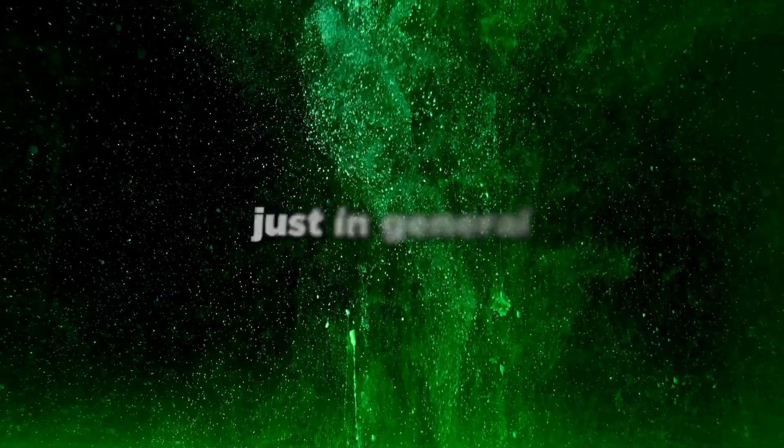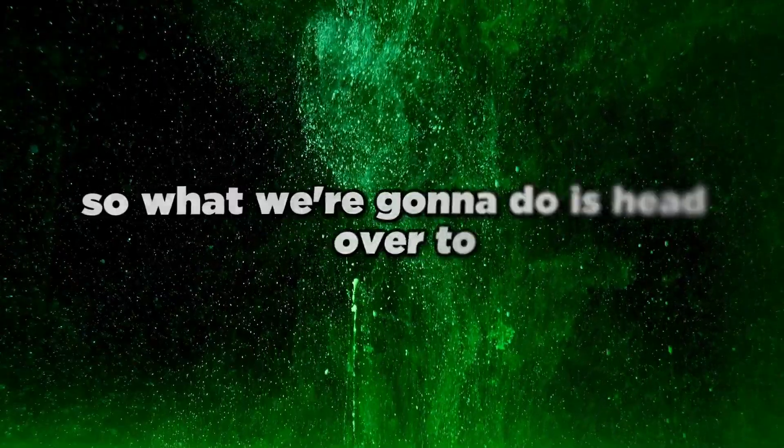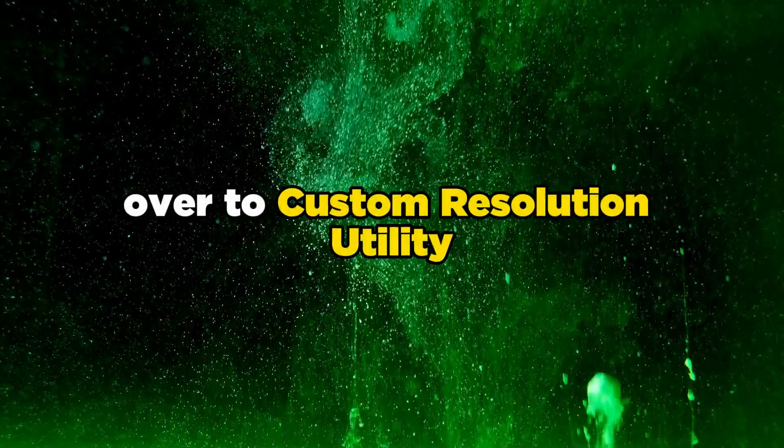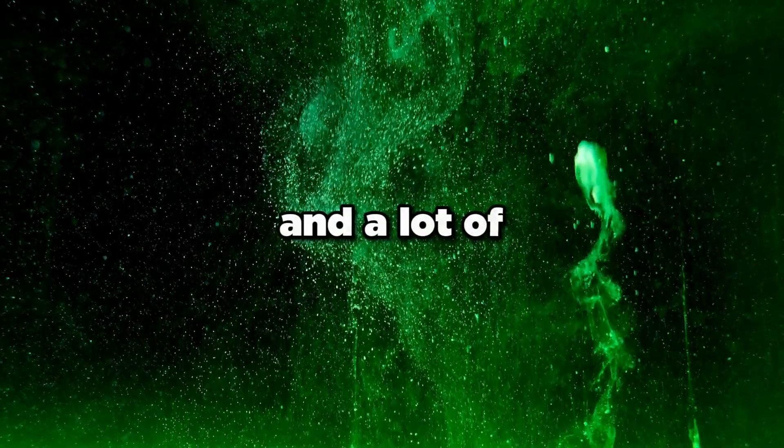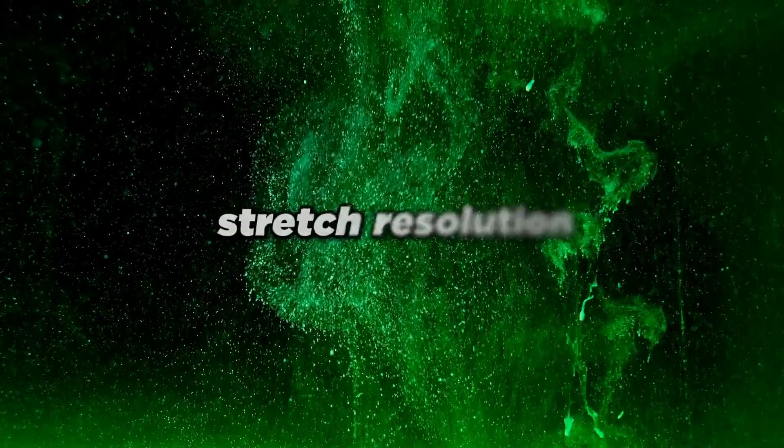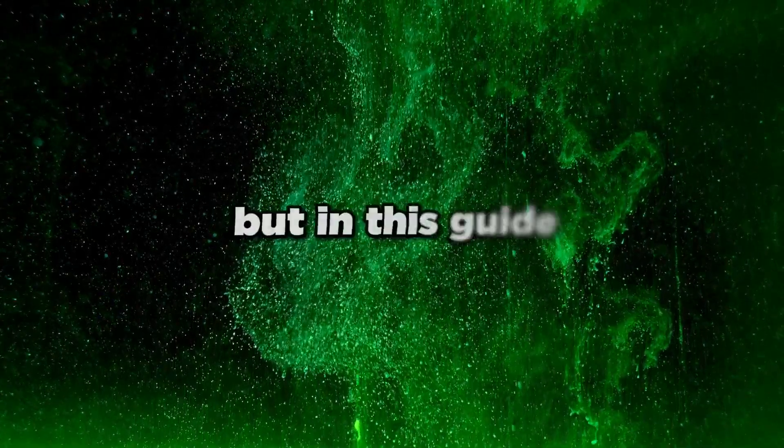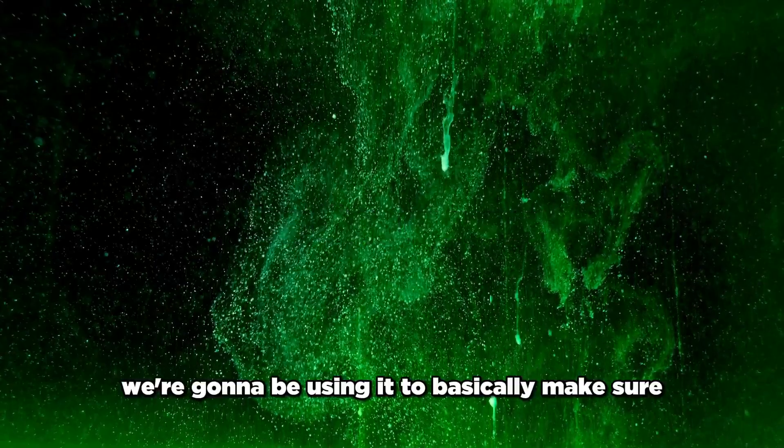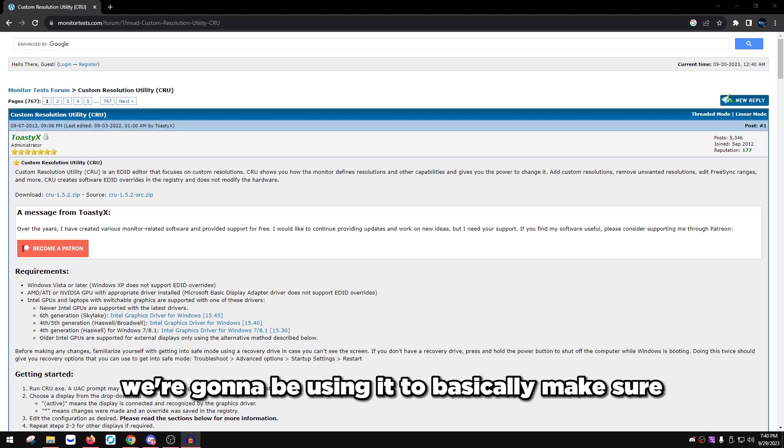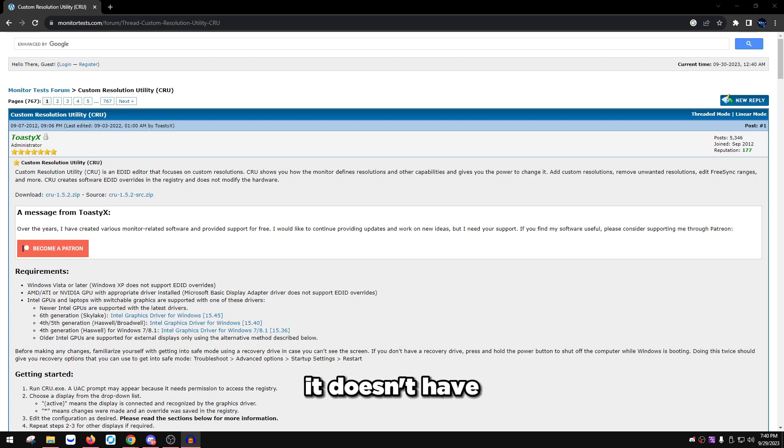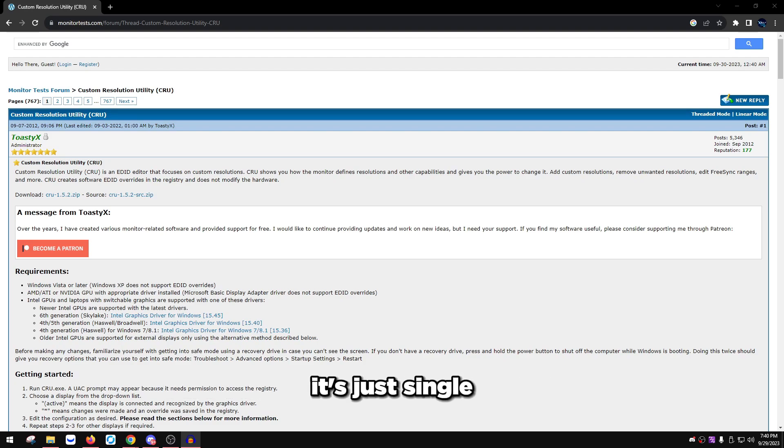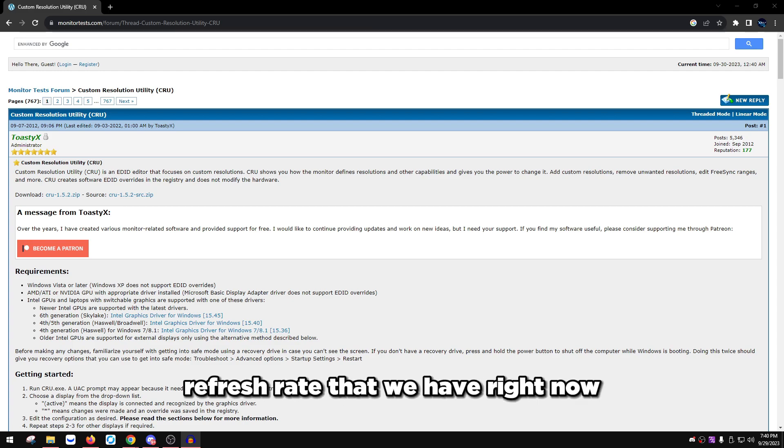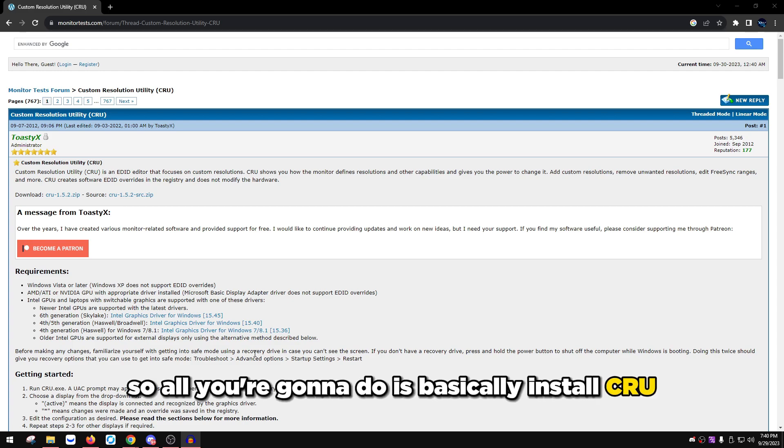Now I'm going to head over to stuff we can do in actual Windows settings that help our monitor latency. Head over to the link in the description for Custom Resolution Utility. A lot of you might know this tool for setting up stretched resolution, but we're not using it for that. We're using it to make sure our refresh rate is a static number without any decimals - just a single three digit number.